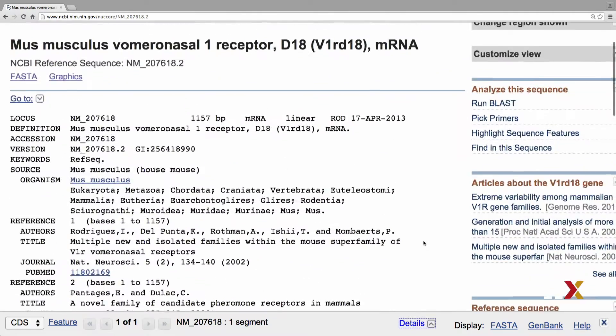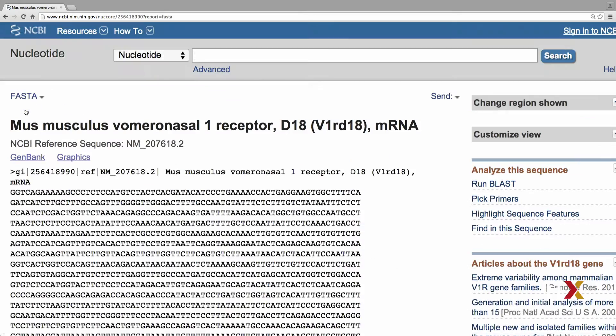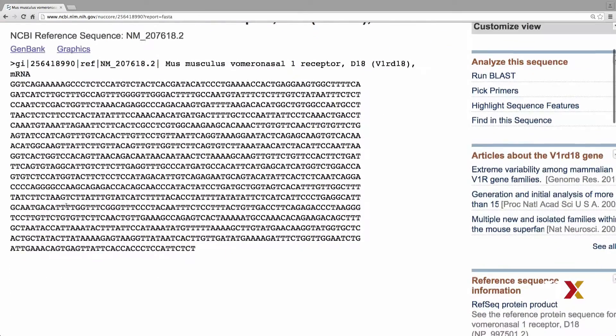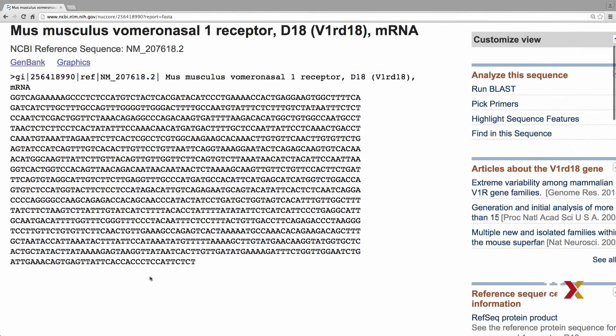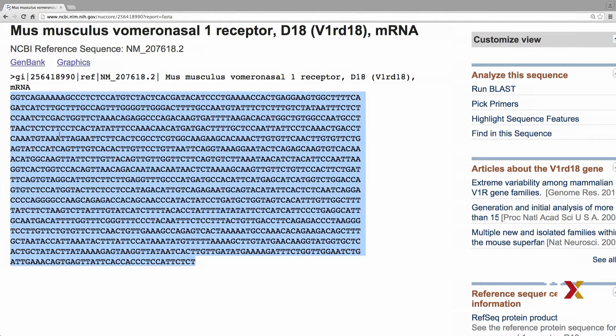You can go to the very top of the page, click FASTA, and then you have the sequence here on the screen. You can then use your mouse and cursor to highlight the sequence. Make sure you include the very first letter, which is G, and the very last letter, which is T.